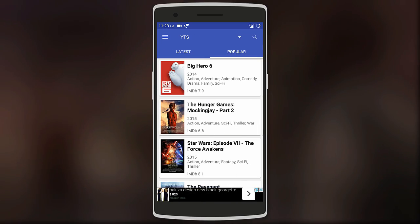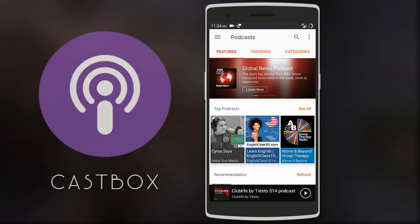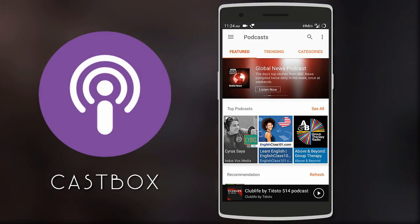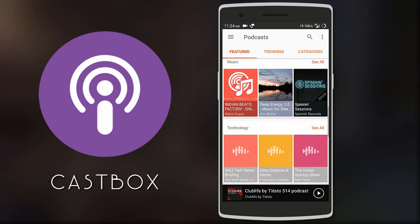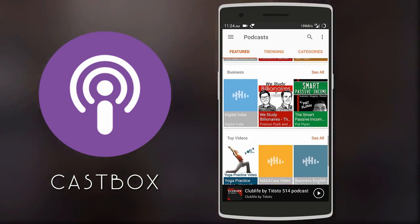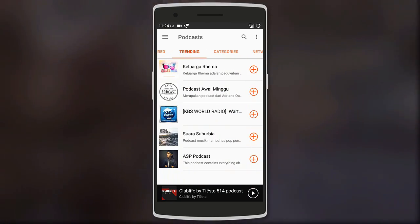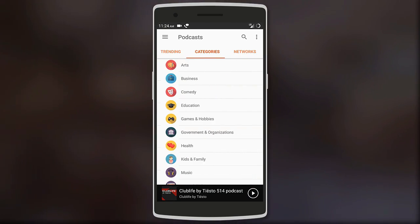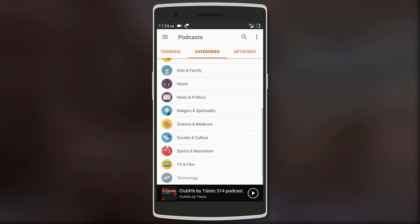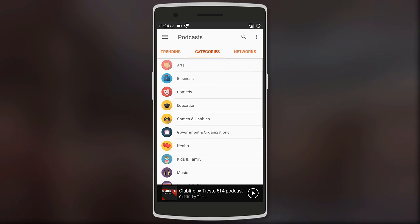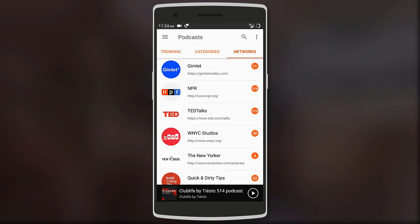Although pirating movies is illegal, you can use the app once in a while to grab a great movie for free. Finally, we have Cast Box — this one is a must-have for those who love listening to podcasts. You get over 100,000 different podcasts to choose from.